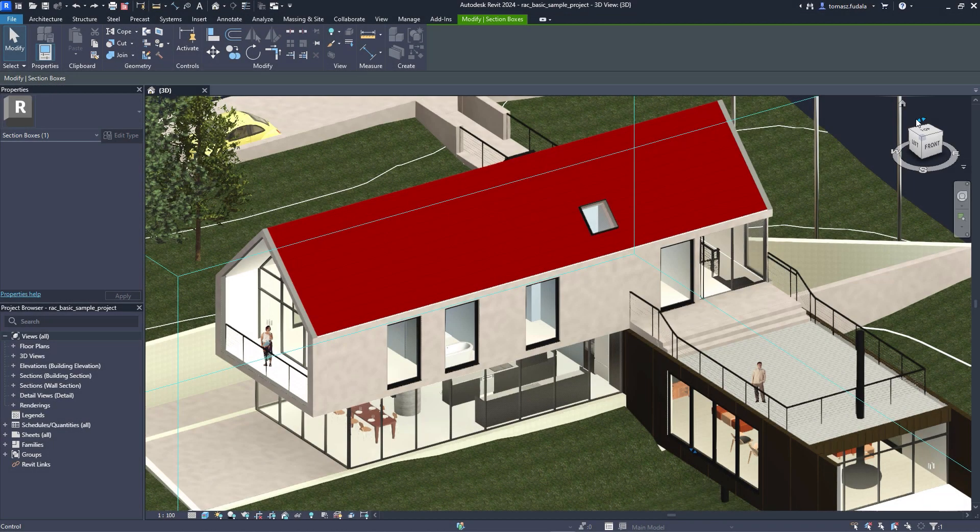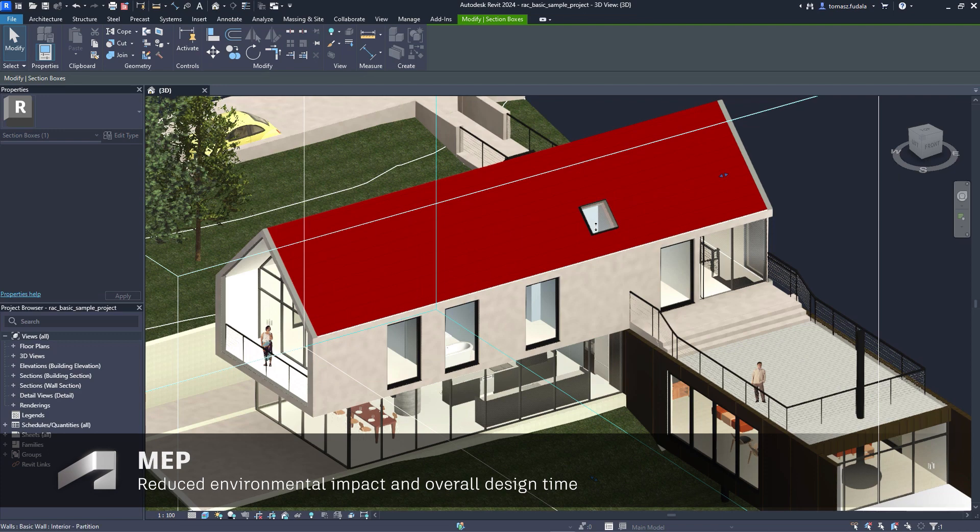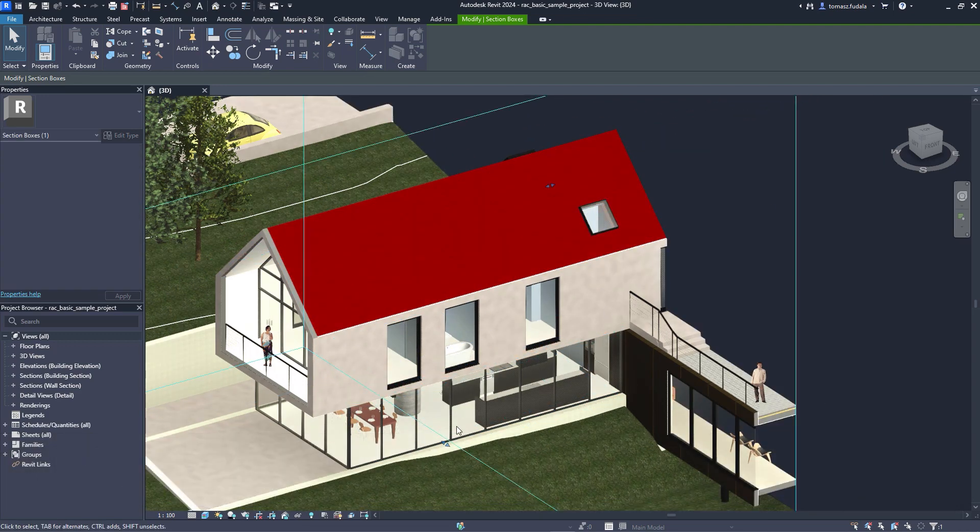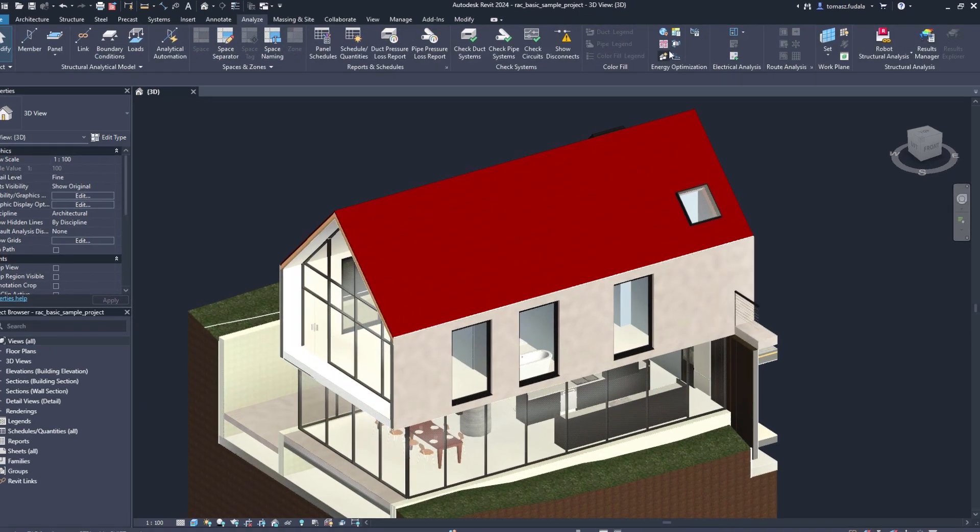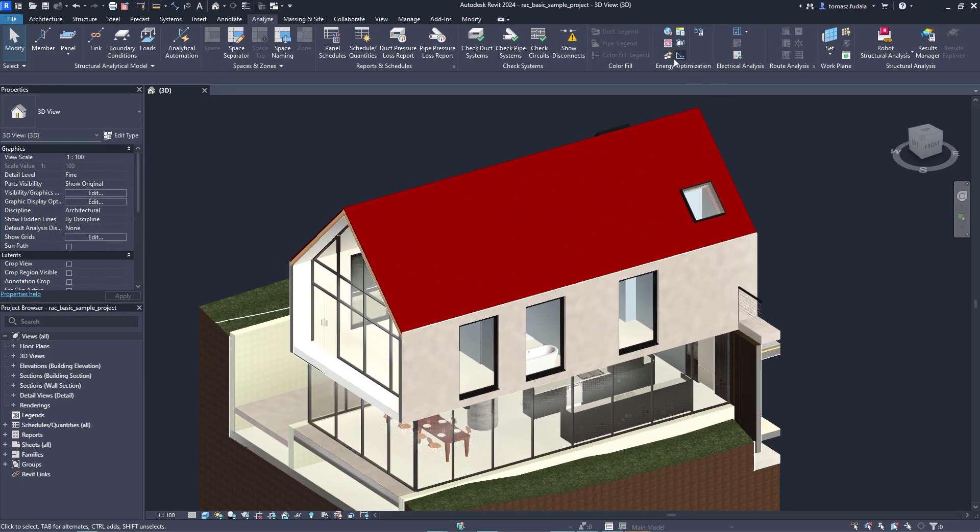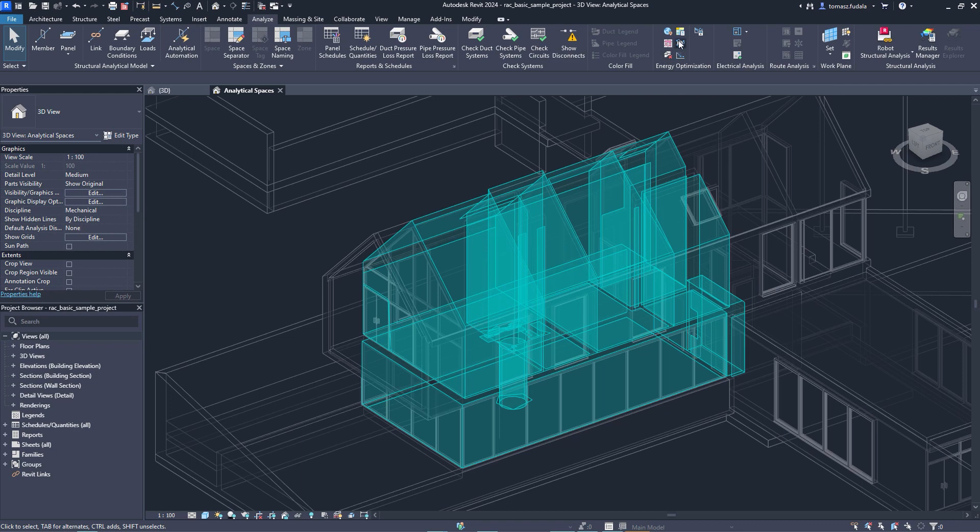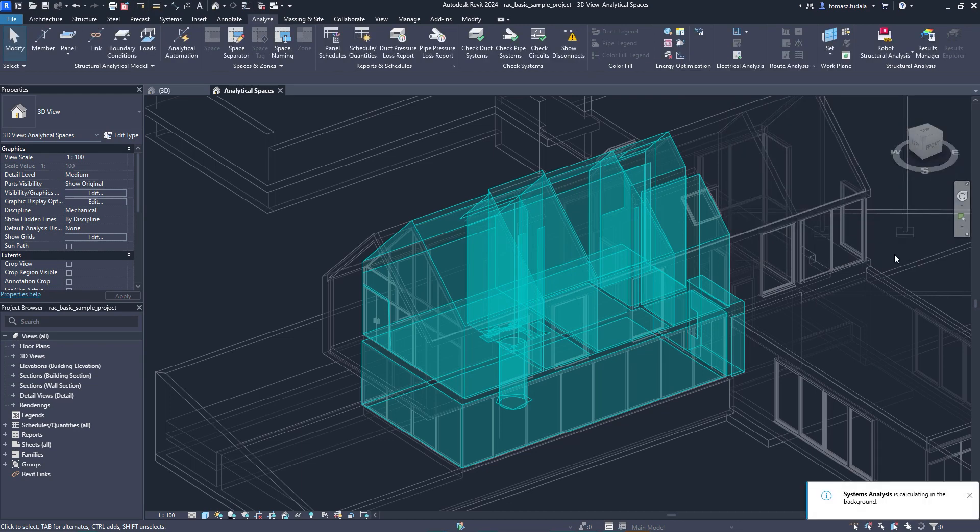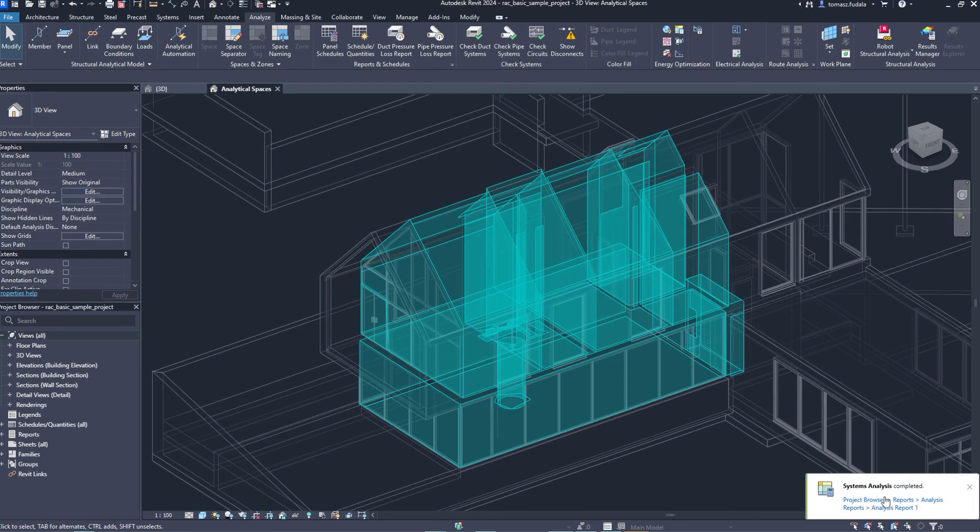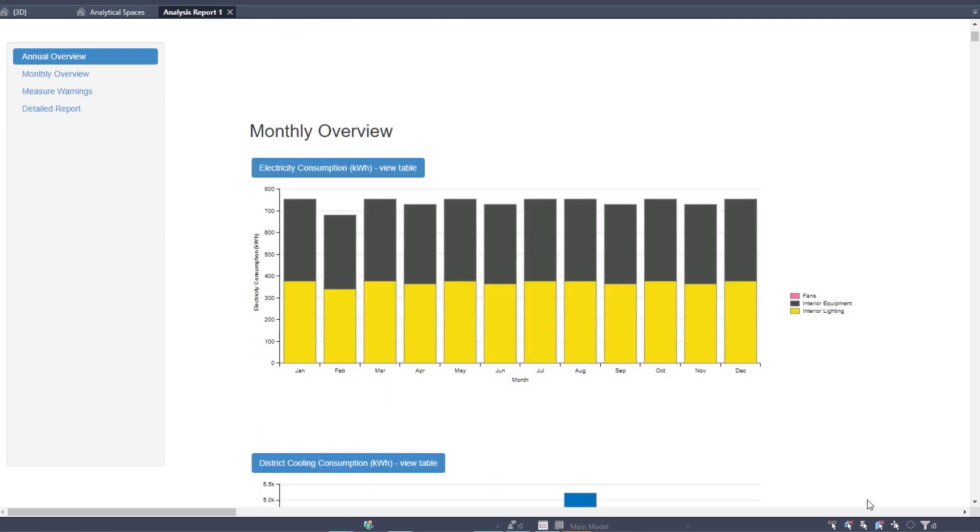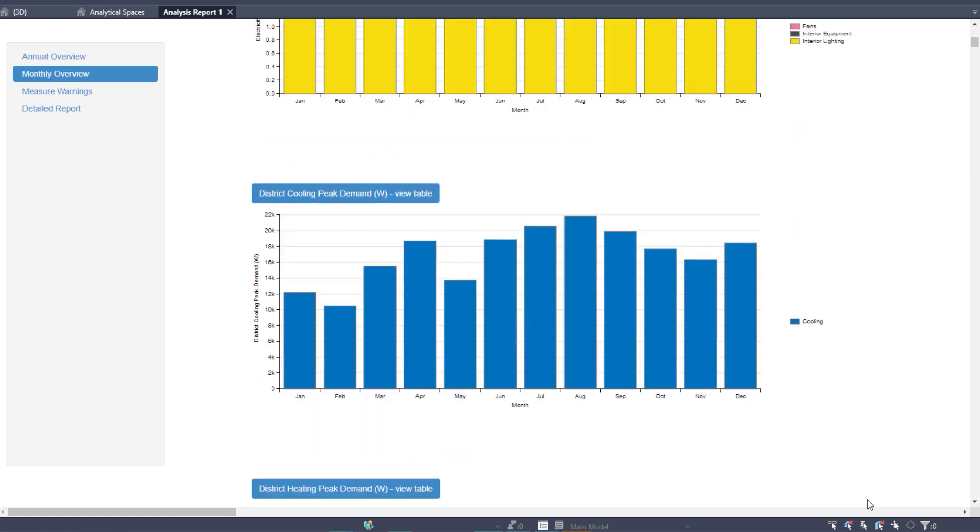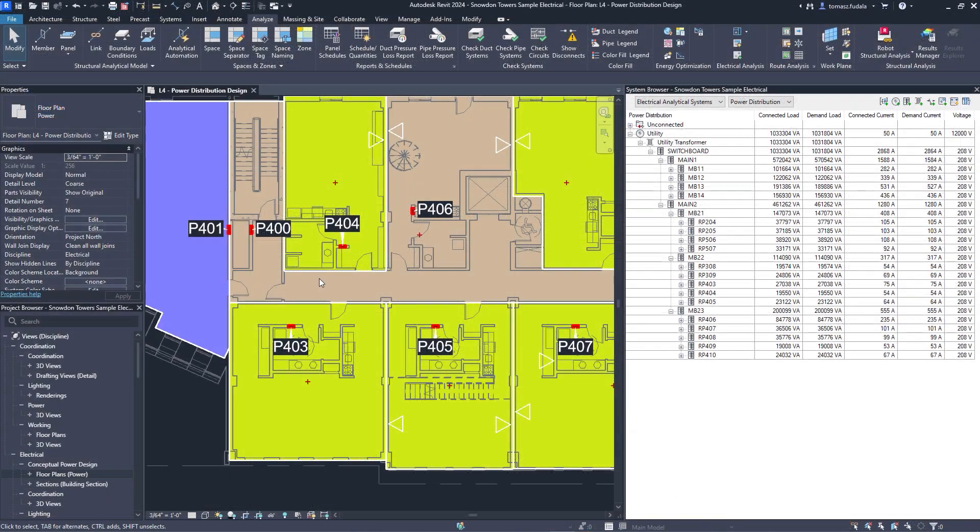New capabilities for energy analysis provide workflow simplification when working with linked architectural models in Revit. 3D views can now be used to selectively define which elements are used for energy analytical model creation. This works independently of the room bounding setting. Toggle this functionality on or off in the energy settings dialog and select a 3D view to quickly create a more accurate energy analytical model for use in Insight, systems analysis, and third-party tools via a GBXML export.